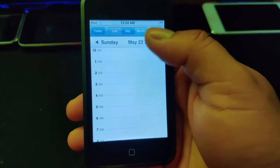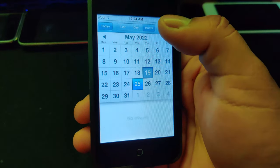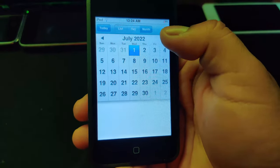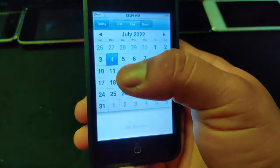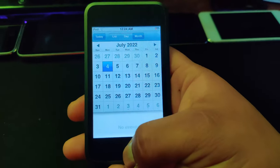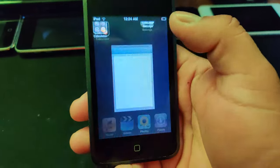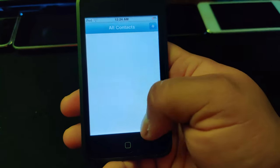Calendar — we have a calendar app. You can check the month; it still kind of works, you can still use it for sure. Contacts — I don't have anyone in my contacts.